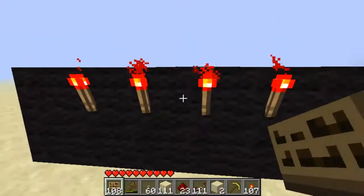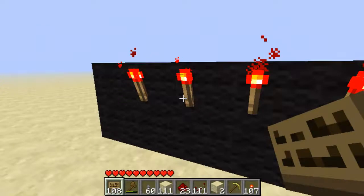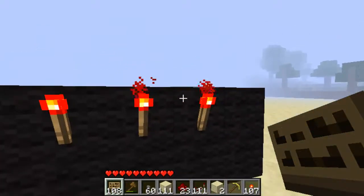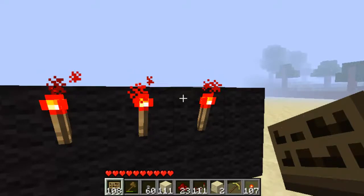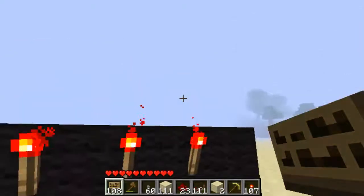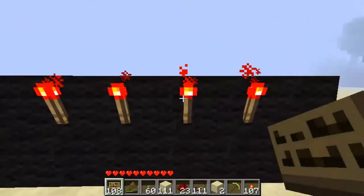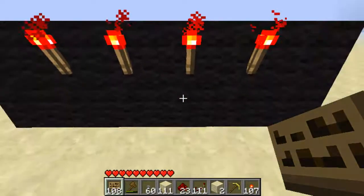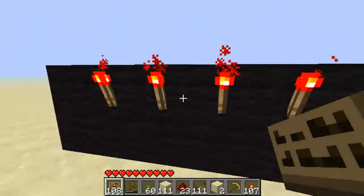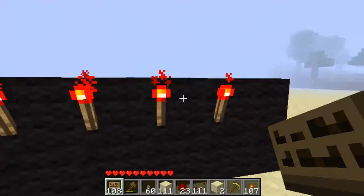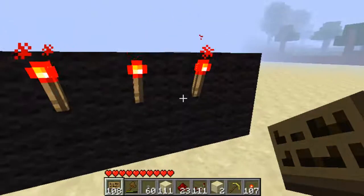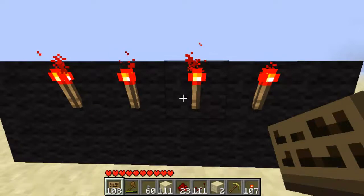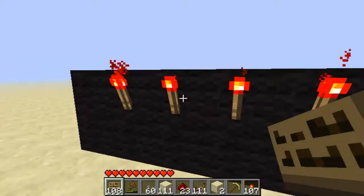As we discussed, with decimal numbers each column represents a certain number of units — the first column is one unit, the second is ten units, the third is one hundred units. With binary numbers we can only use zeros and ones. So they had to find a way to represent all the numbers we know using just a series of zeros and ones. That is why binary was developed.